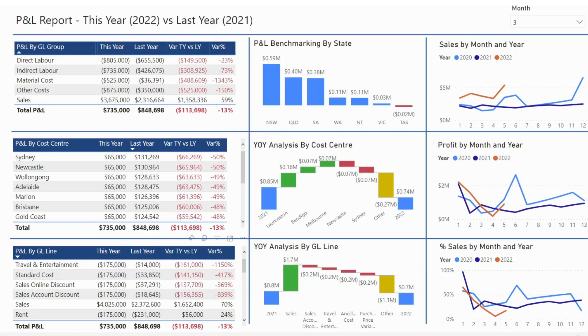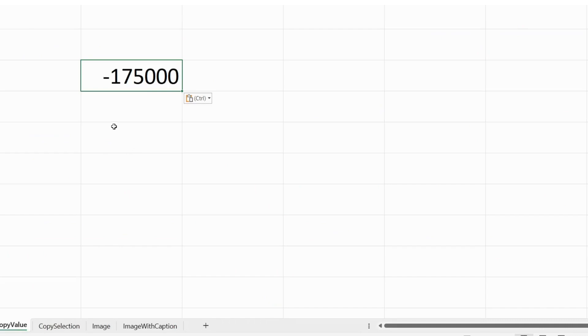When you hit Copy Value and then go to Excel and press Ctrl+V, this is what you get — just the number.